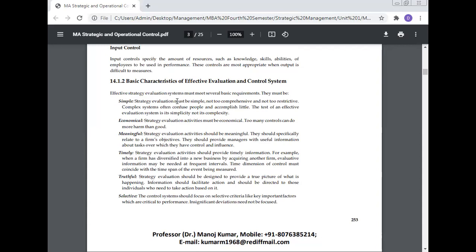Meaningful: Strategy evaluation activities should be meaningful. They should specifically relate to a firm's objectives and provide managers with useful information about tasks over which they have control and influence. Timely: Strategy evaluation activities should provide timely information. For example, when a firm has diversified into a new business by acquiring another firm, evaluation information may be needed at frequent intervals. The time dimension of control must coincide with the time span of the event being measured.